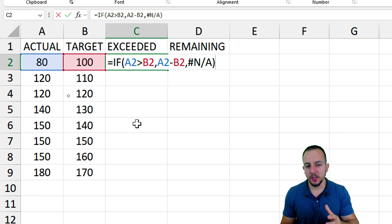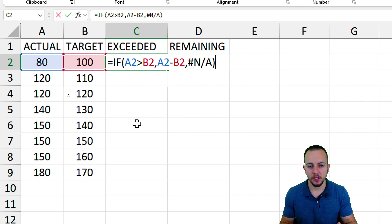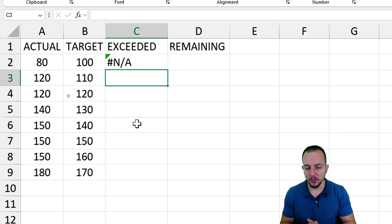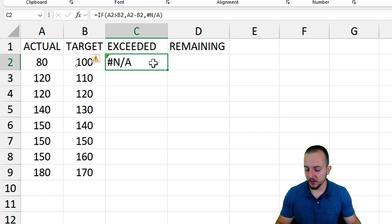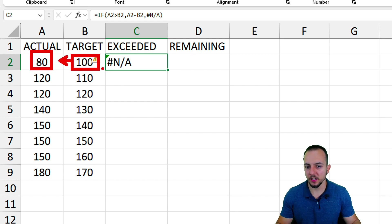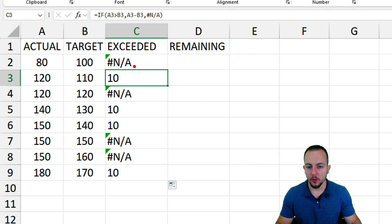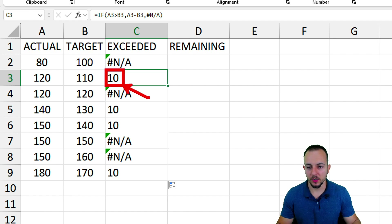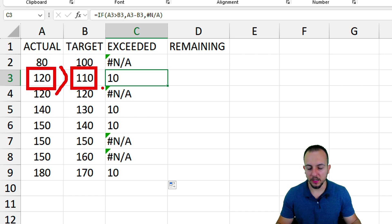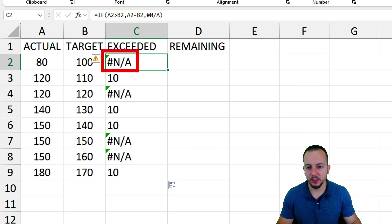Why use an error (#N/A) in Excel instead of a number or zero? Because whenever you get an error as a result, it indicates the actual value is less than the target. After dragging the formula down — whenever we get the error, actual is less than target; whenever we get a number, actual is greater than target.